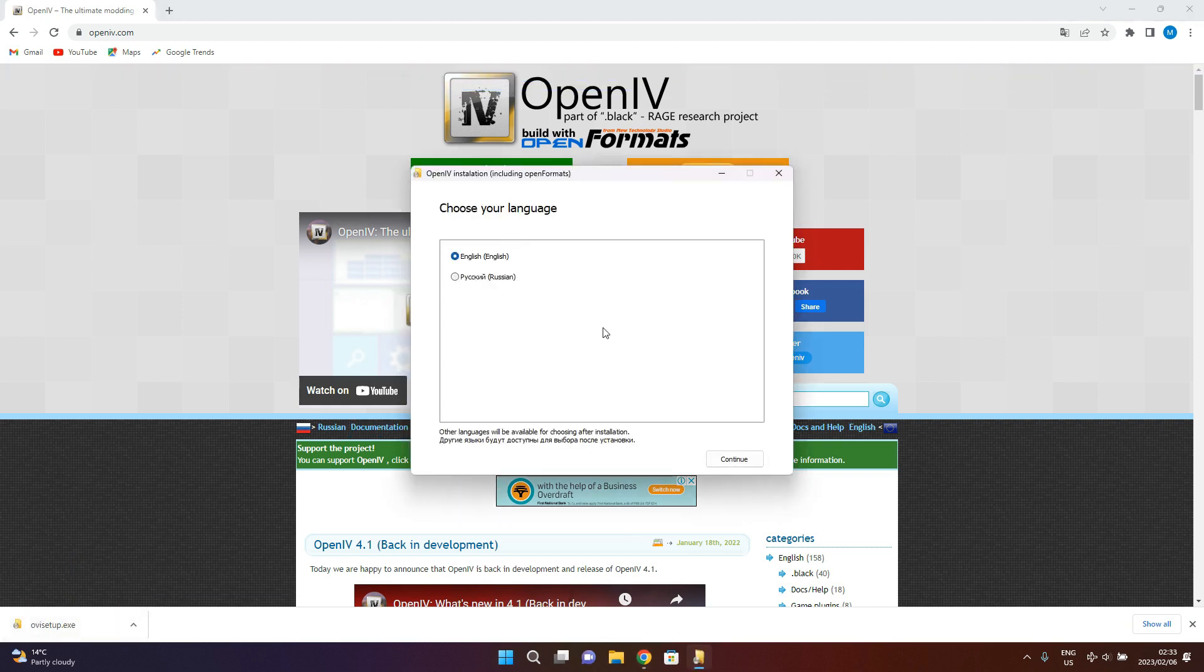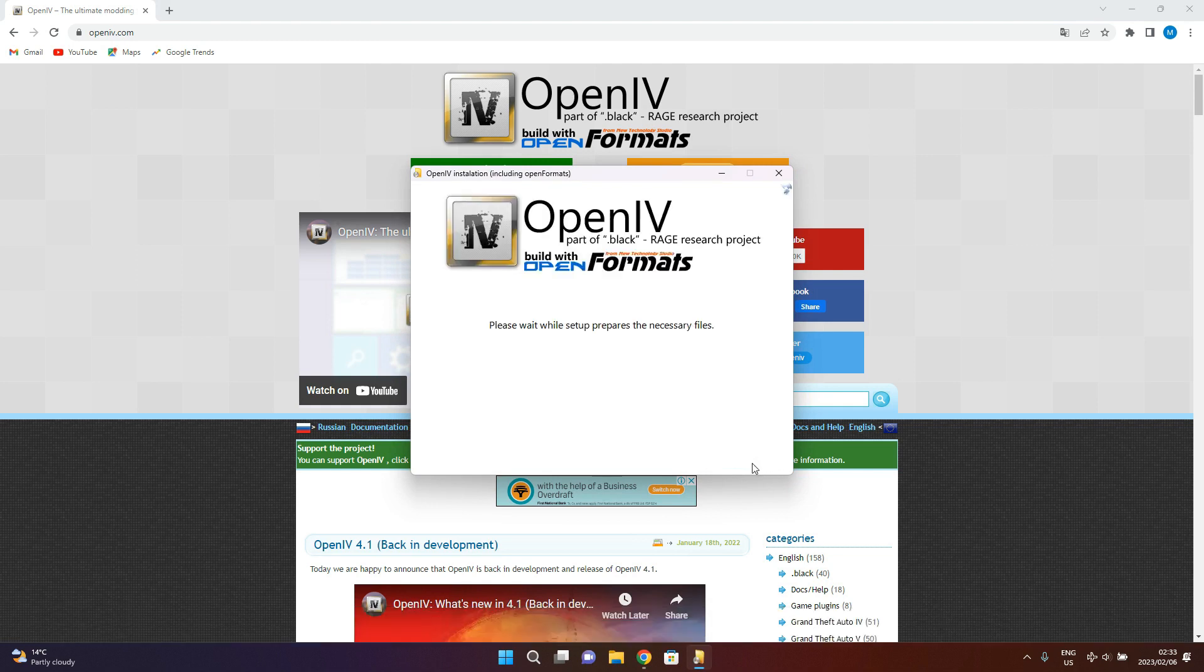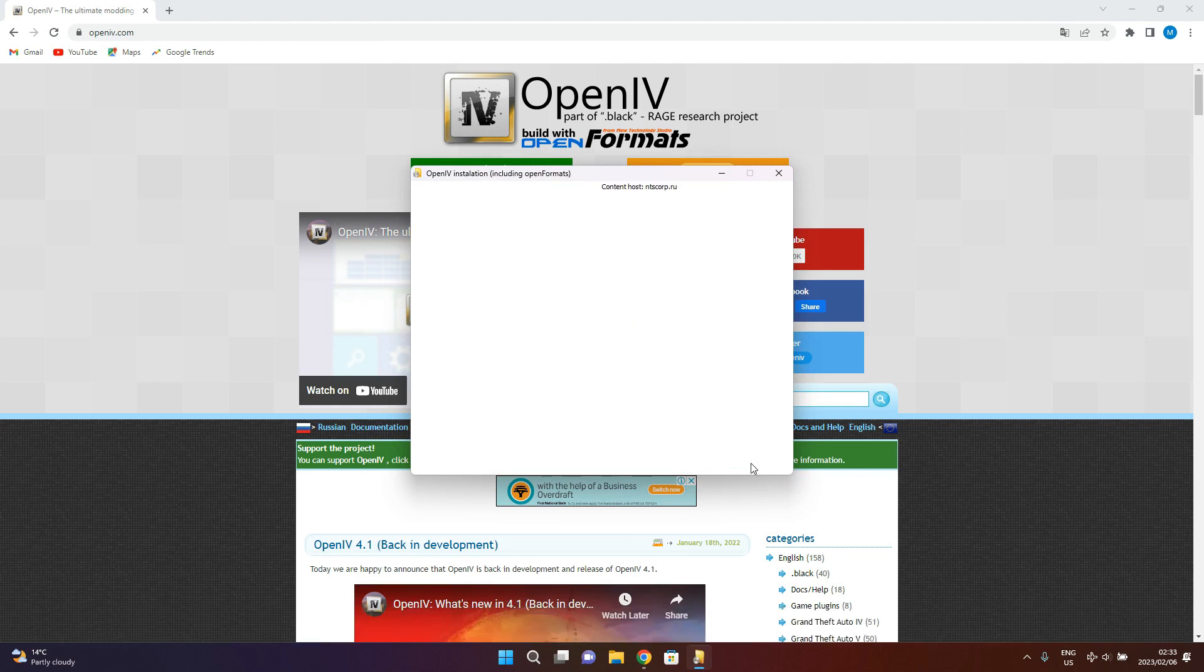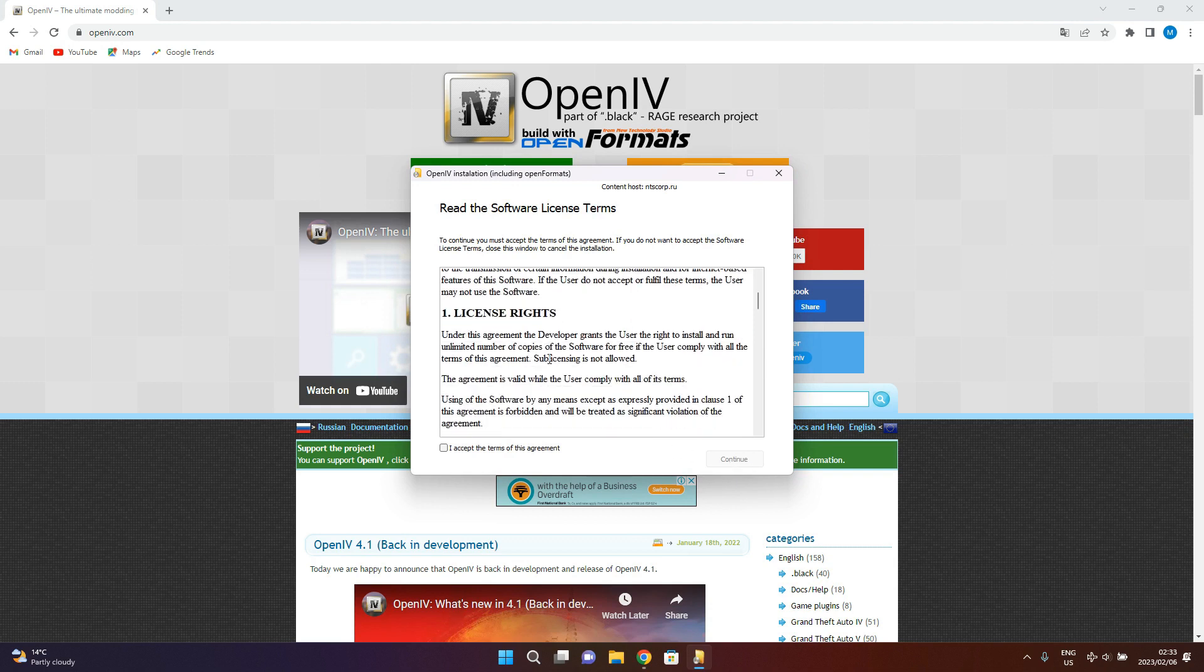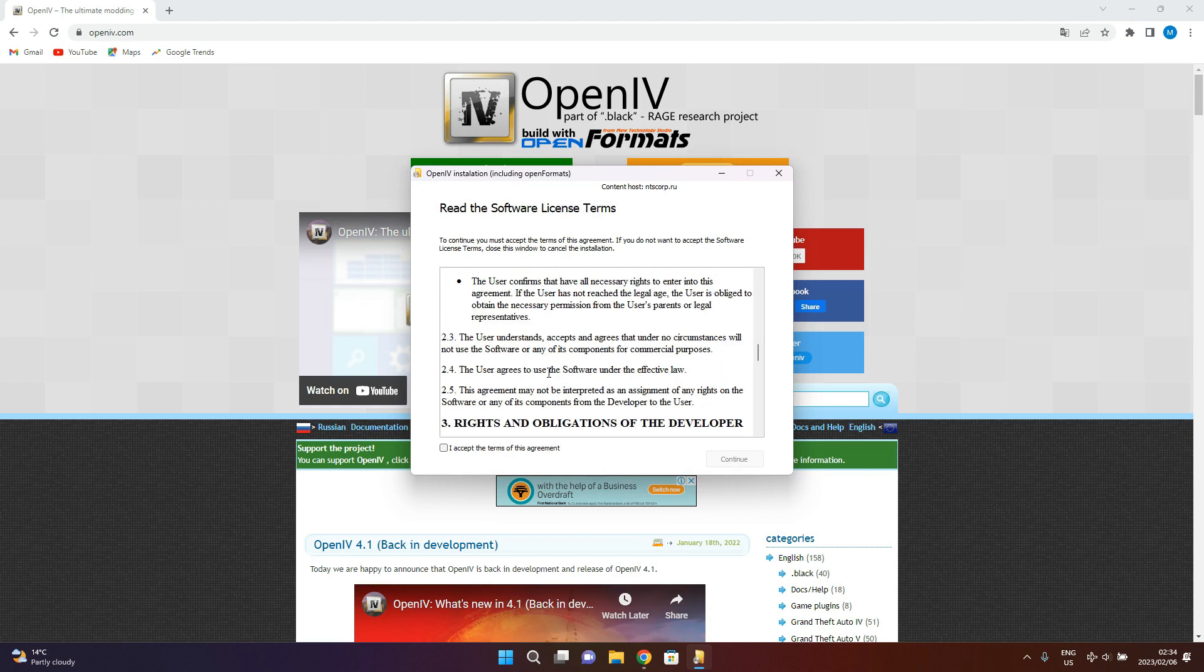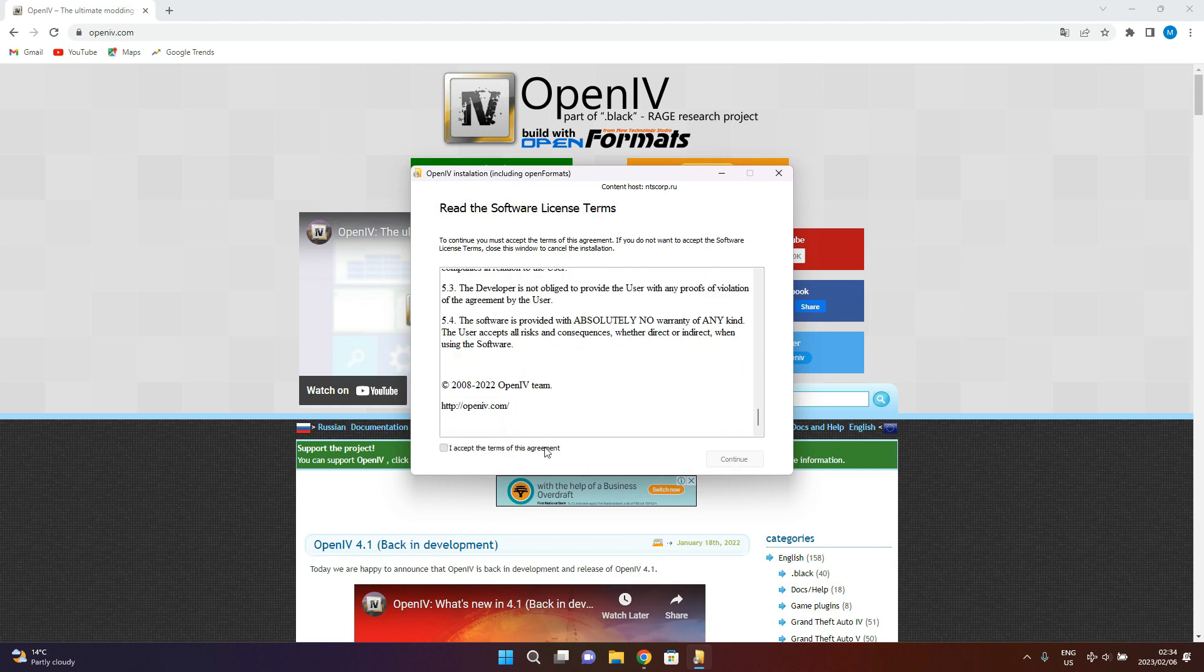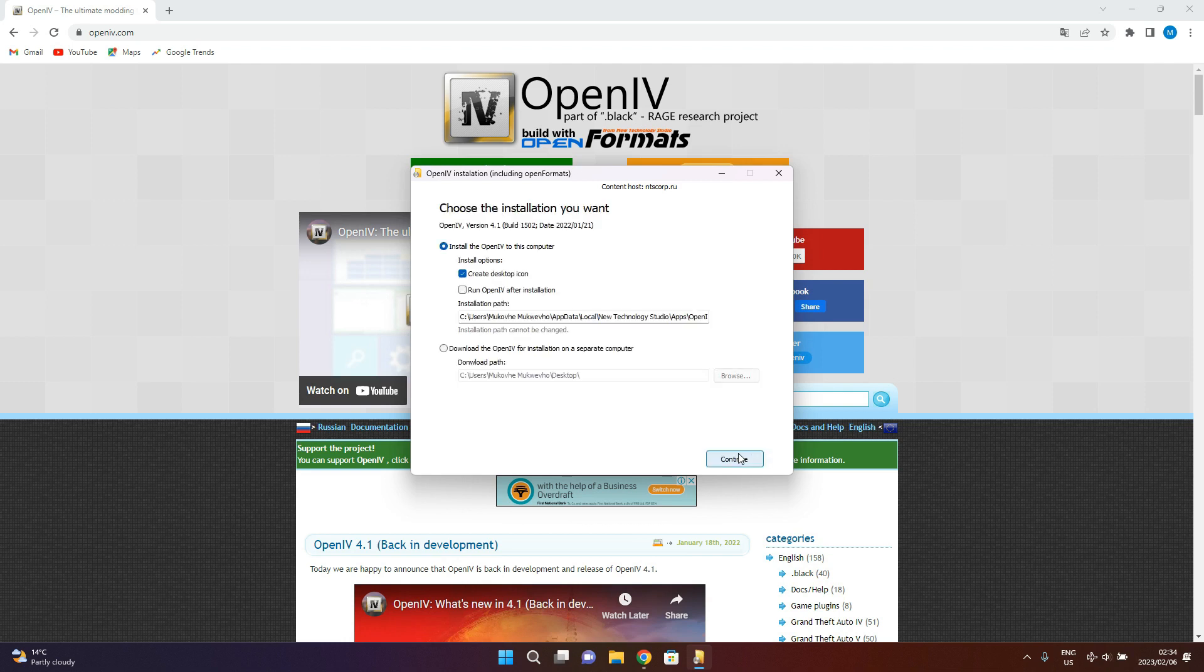You're going to use English unless you understand Russian, then continue. Then you can go ahead and read your agreements, but you know we never read it, we just continue.